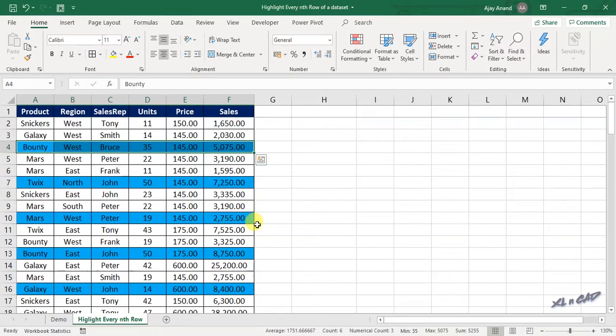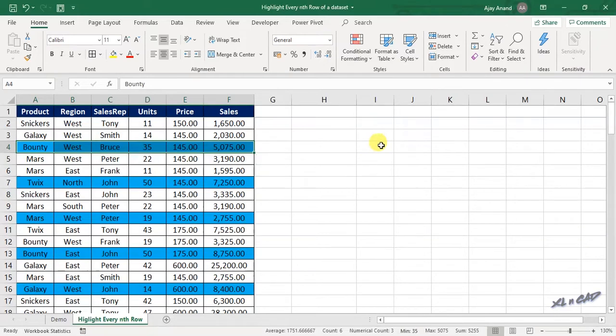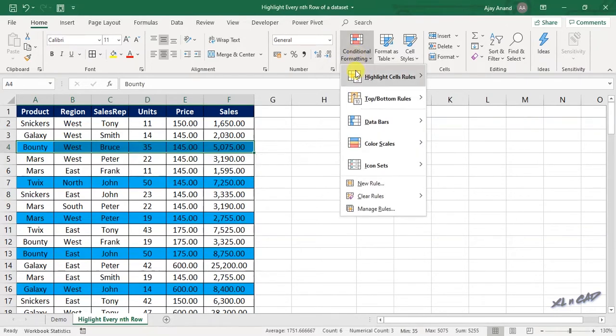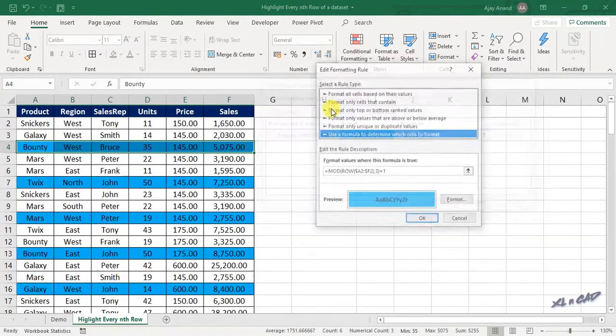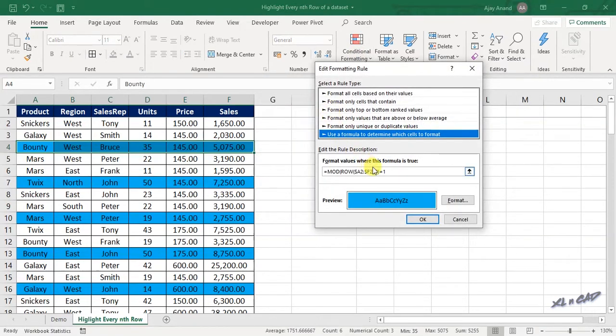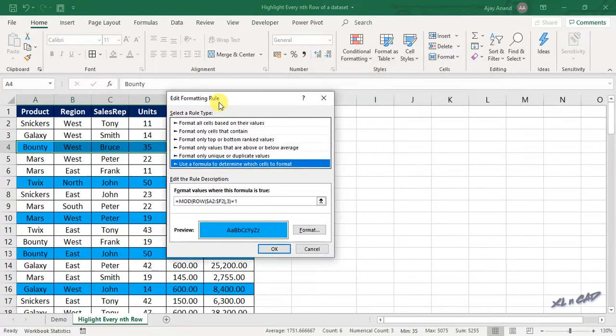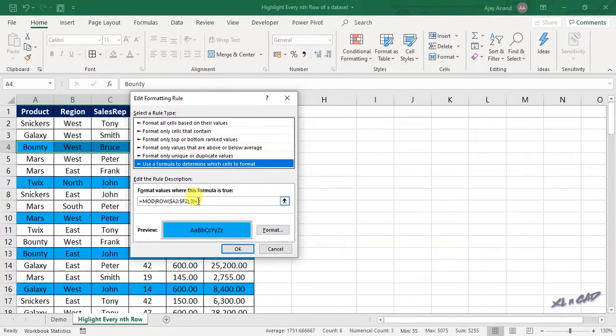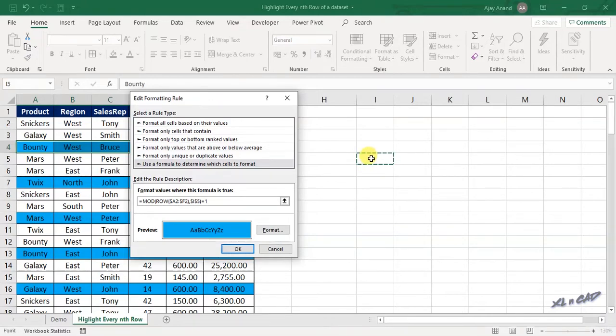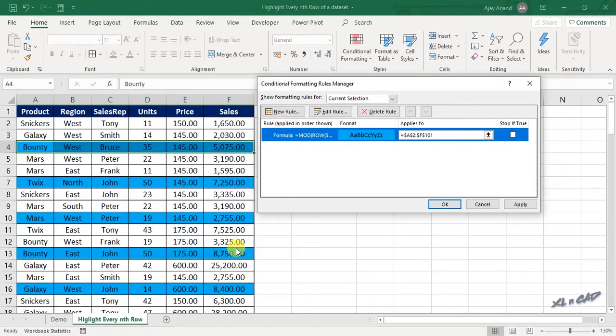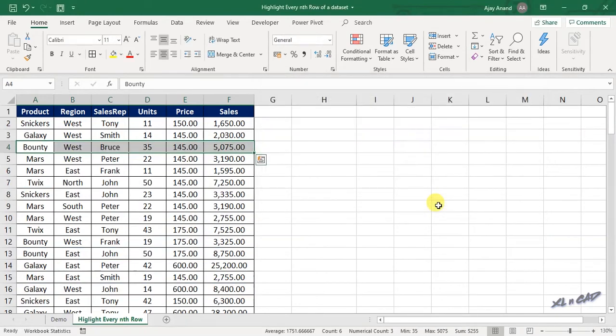Right now we have hardcoded the value of n into the formatting rule. To make this method more dynamic, that is to control the value of n in the formula for conditional formatting by linking it into a cell in this worksheet, conditional formatting, manage rules, edit rule. Replace the number 3 in the formula with the cell reference I5. OK, once again OK.